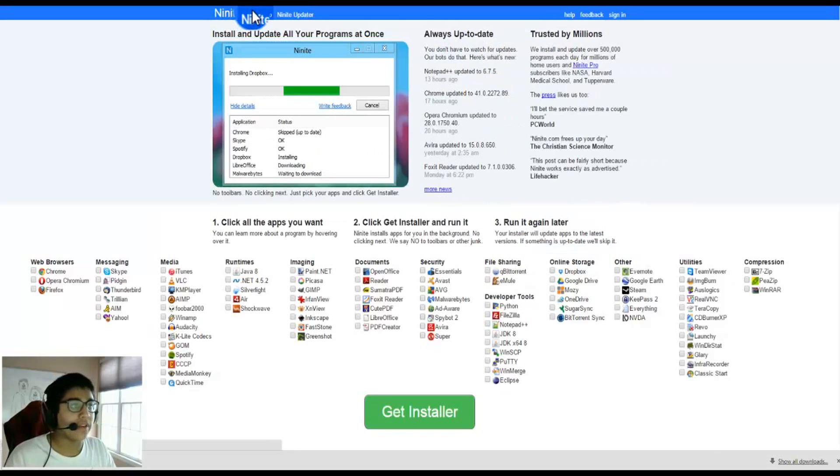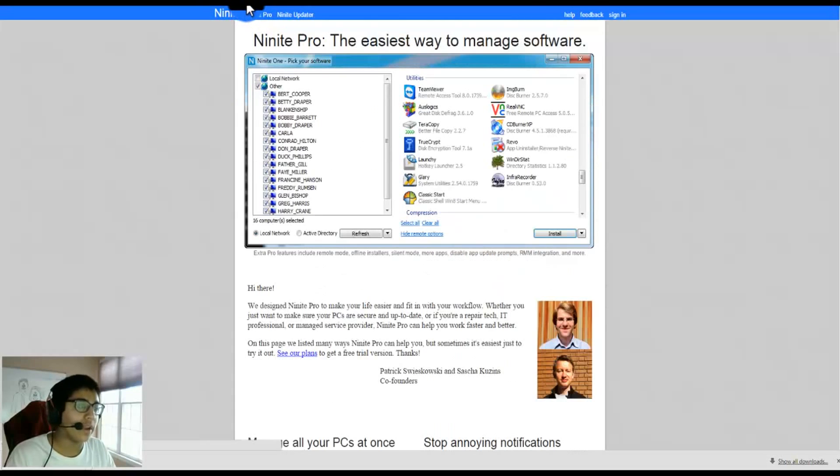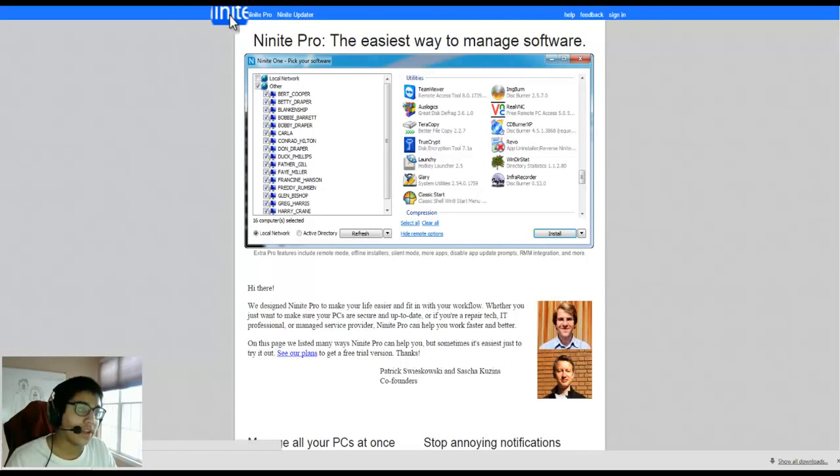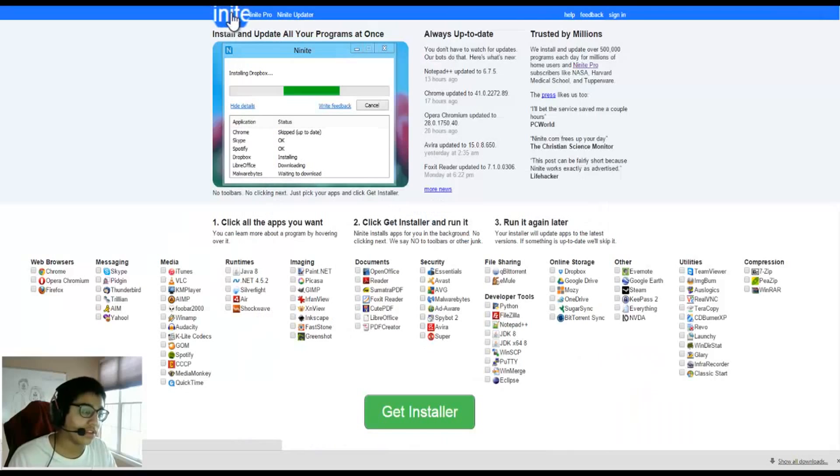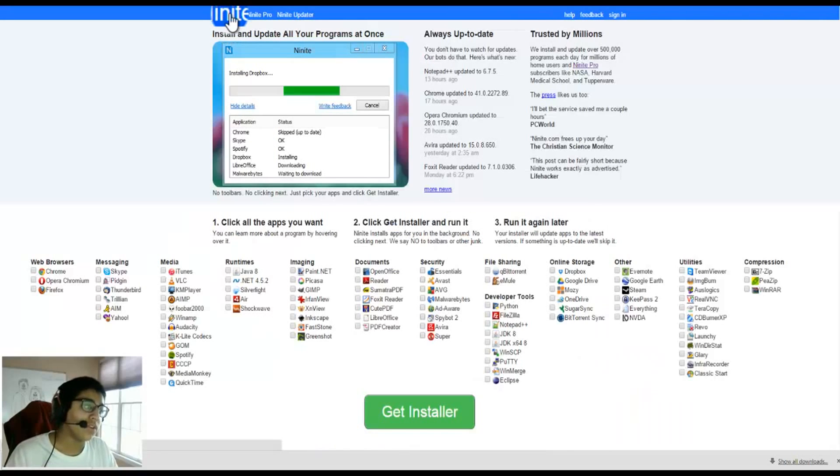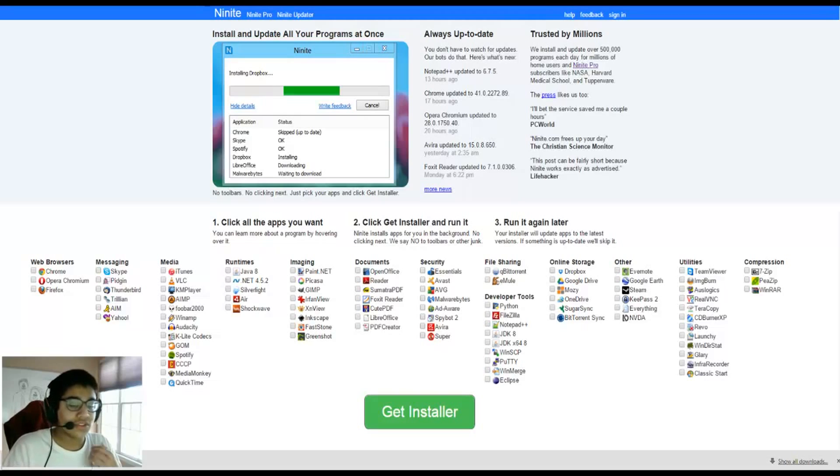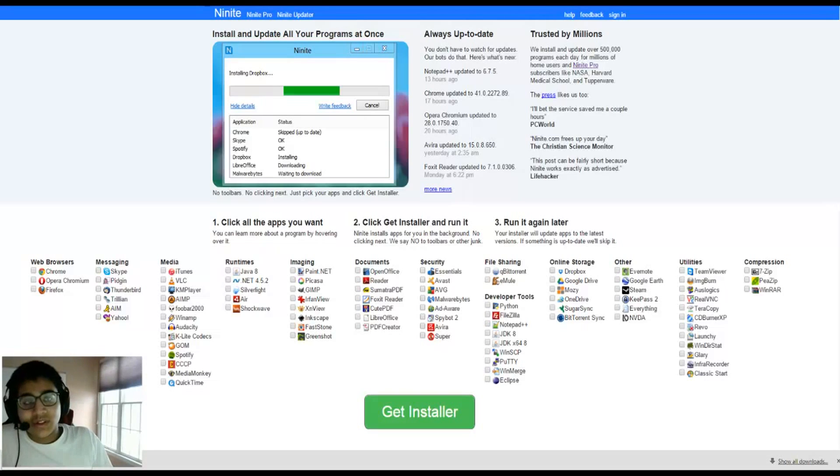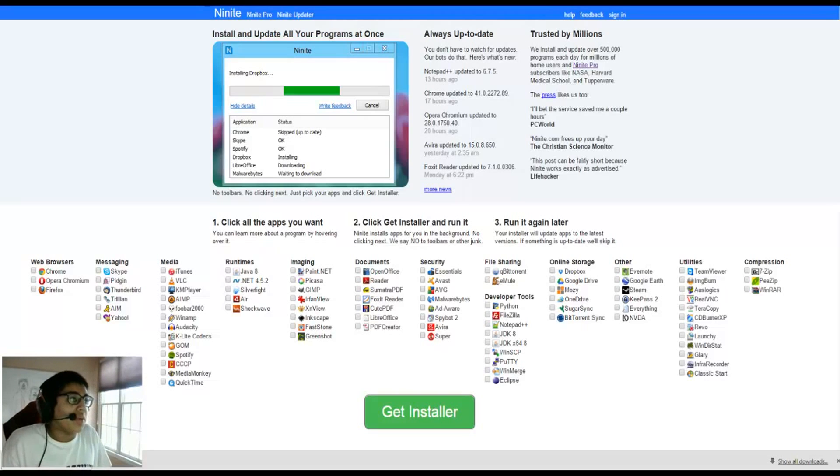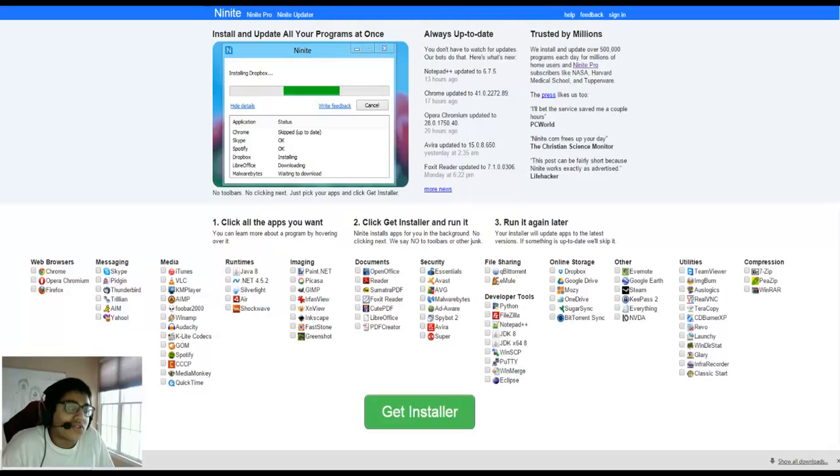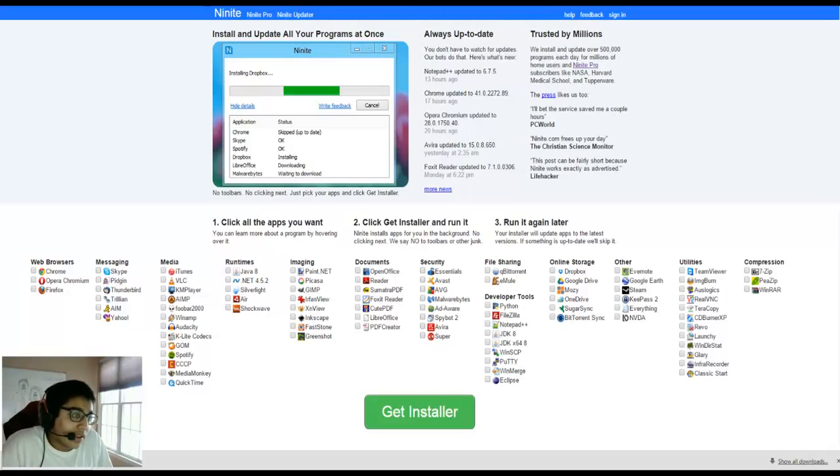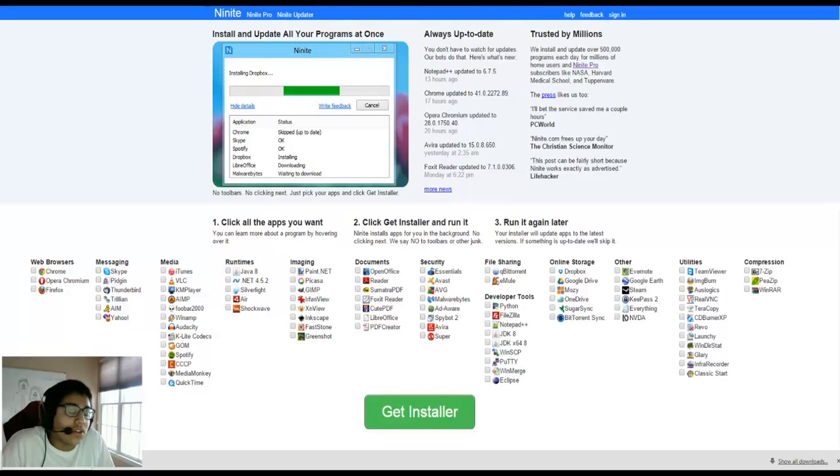They have Ninite Pro now, which is actually just a software manager, but there's really no point in getting it unless you're like a computer service person. But this is really good for people who are always captured by their families to help them with their computer stuff, and it just streamlines the whole process of installing everything and updates all the software instantly. It's awesome.